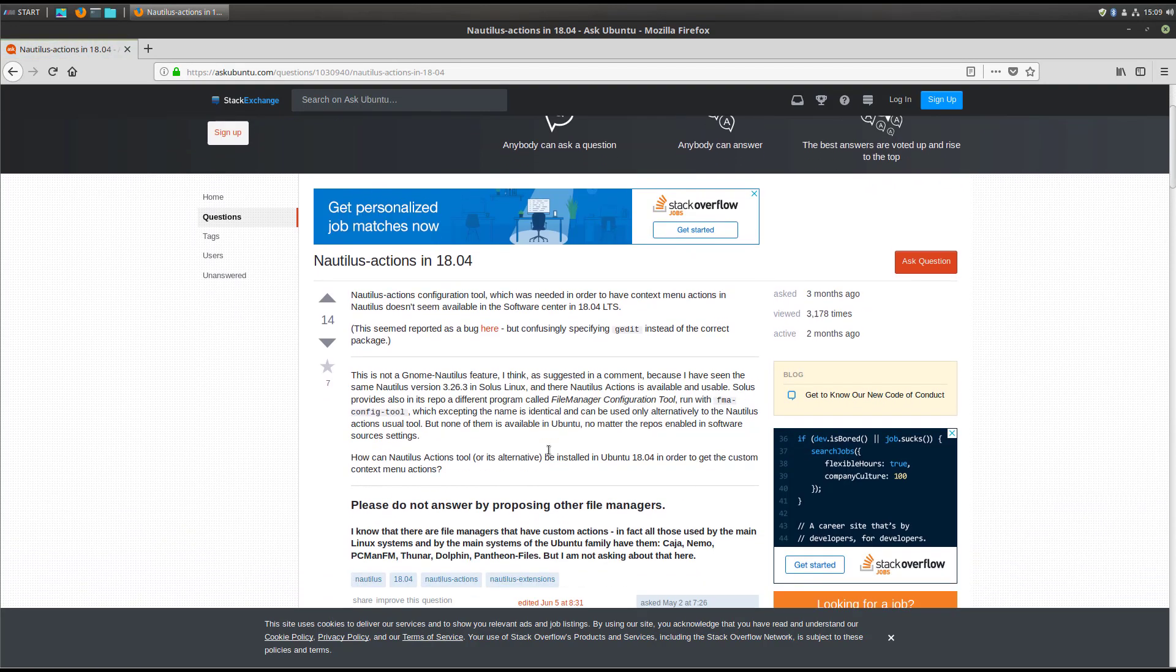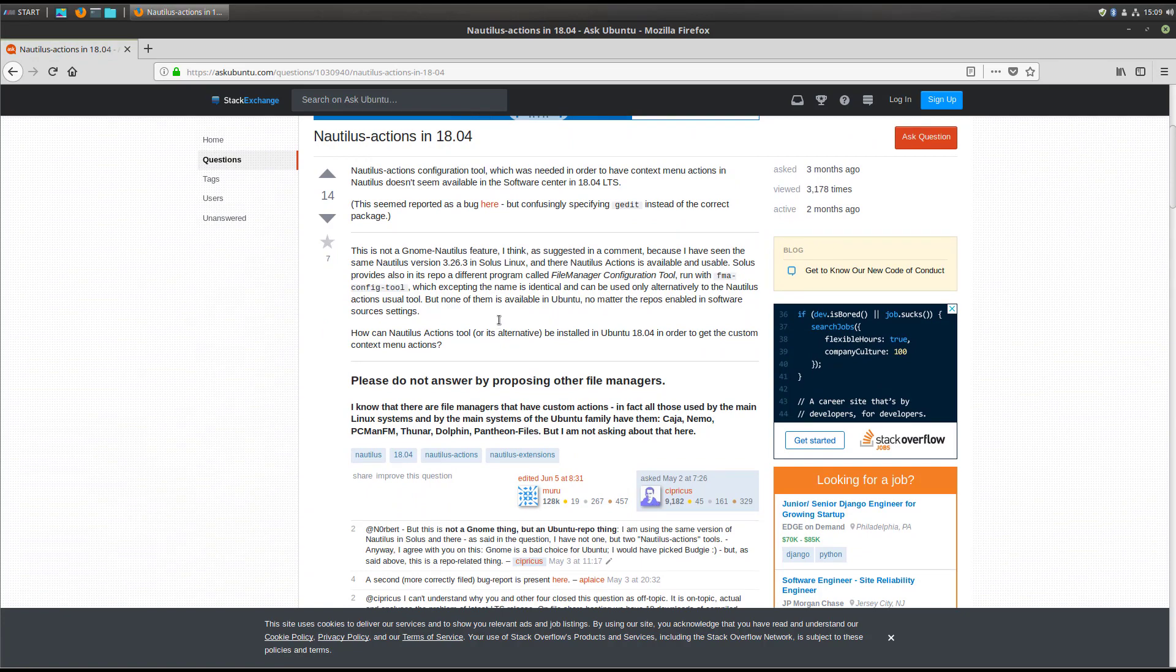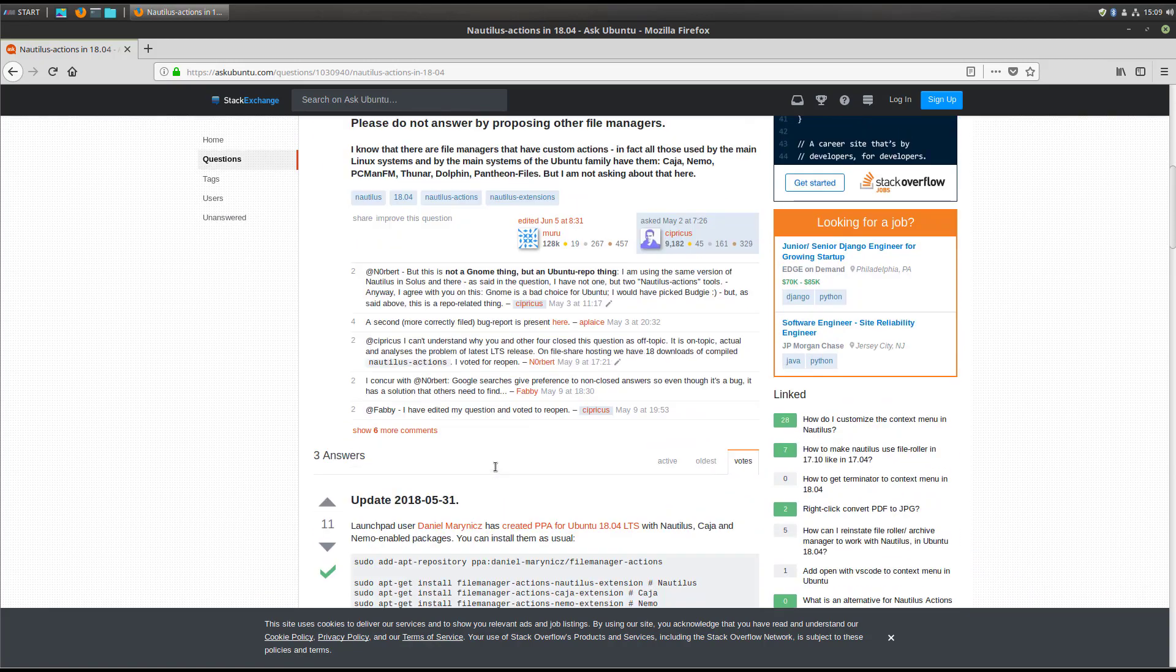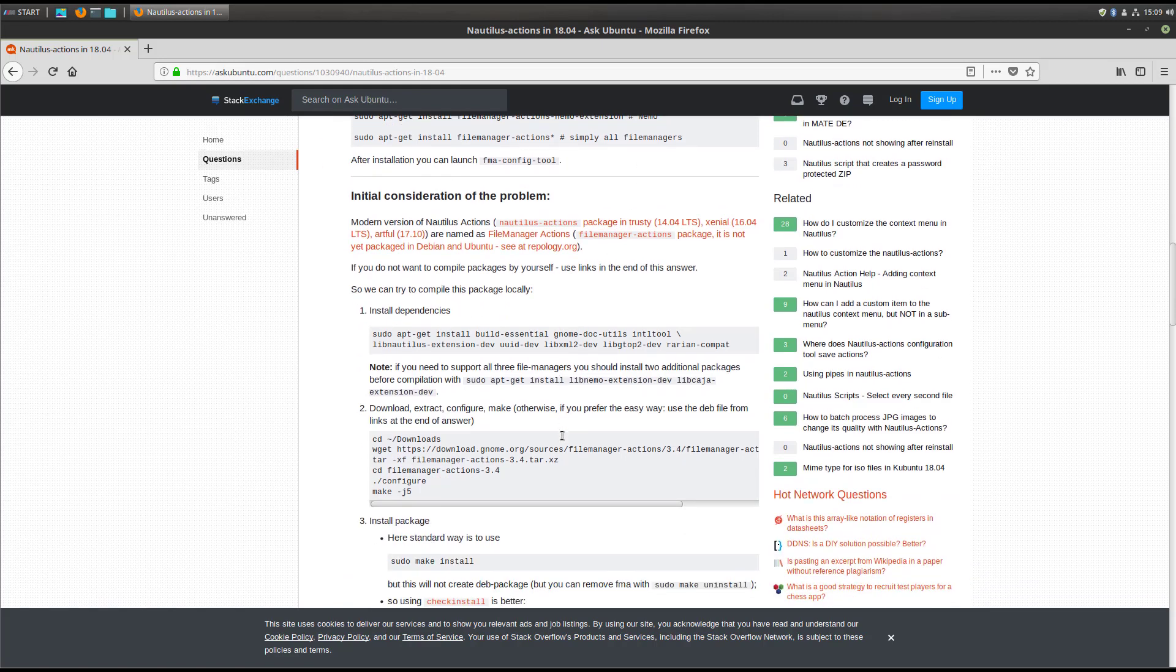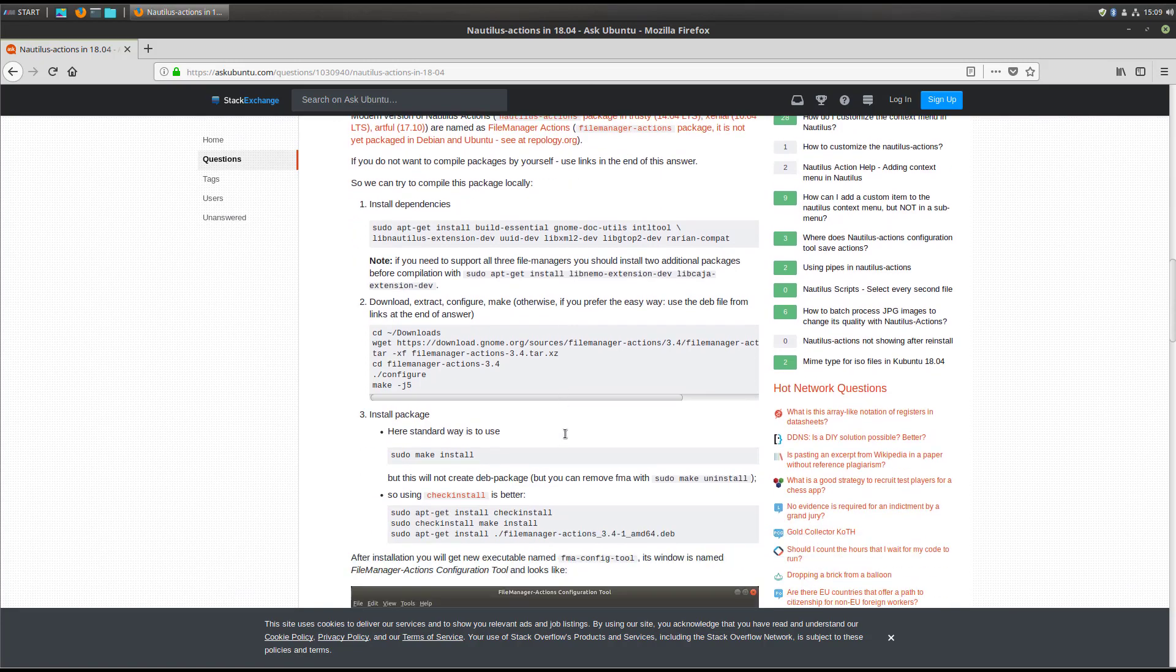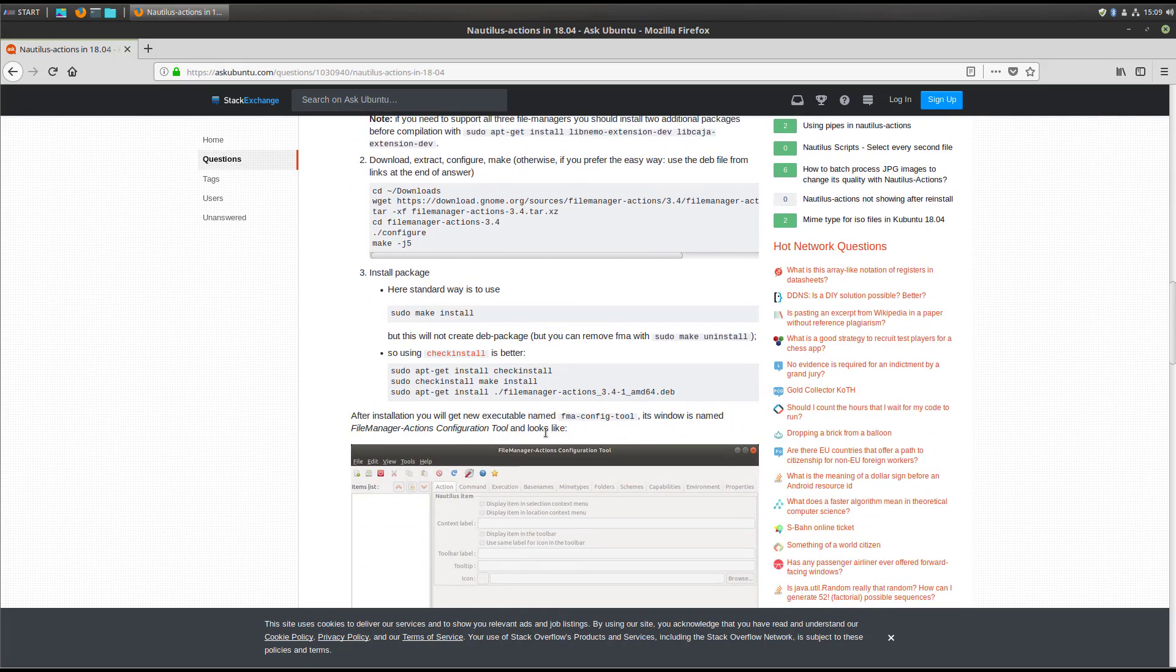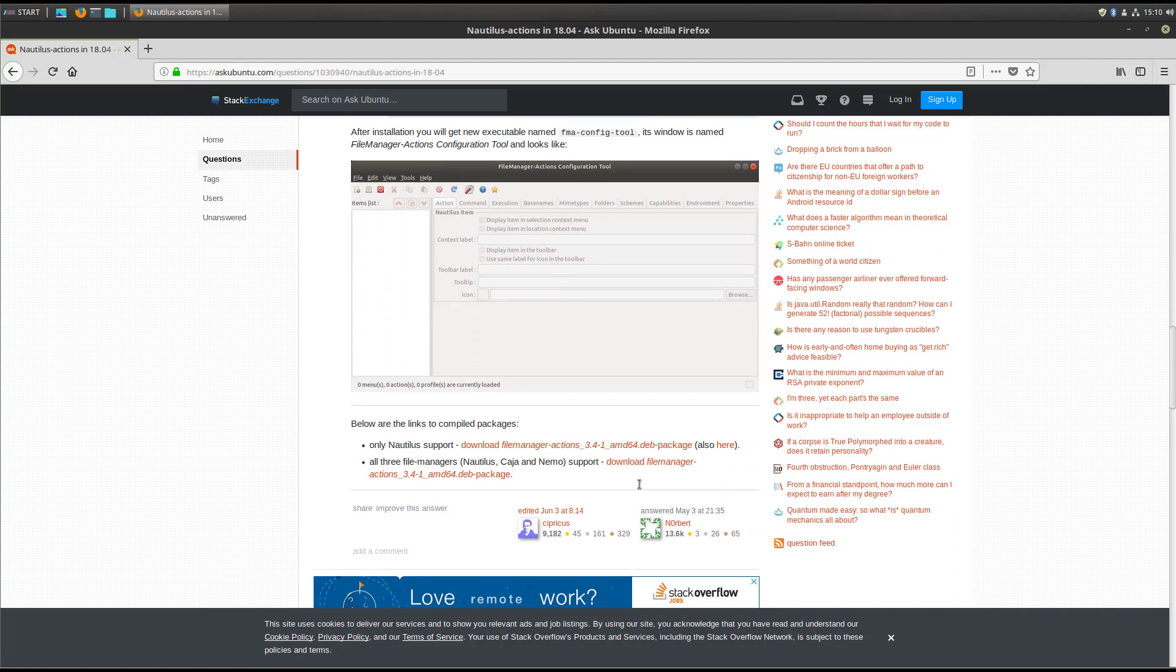You can see they talk about the user trying to use the Nautilus Actions configuration utility in 1804, which is of course the operating system that Linux Mint is derived from, right, from the Ubuntu release. It talks about the fact that it's not available and you can use a replacement which is called File Manager Configuration Tool. We're going to use that in this video, and I think it's a better name because it implies you can use it on multiple file managers if you need to. If you scroll down, you can see there are folks that have created a PPA for it, you can install it, you can pull down the code based on your particular file manager and build it from the source and compile it if you need to. I think the easier way or easier route for us is to just download the Debian package and install it from there.